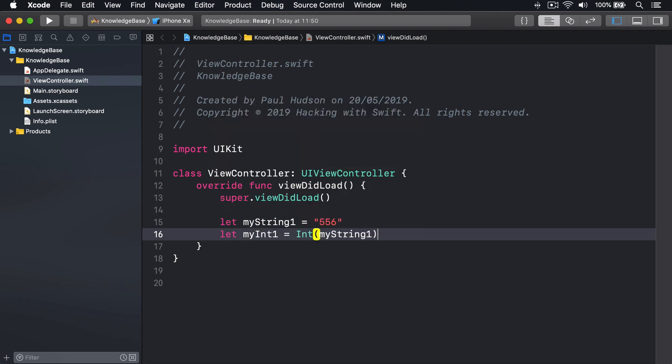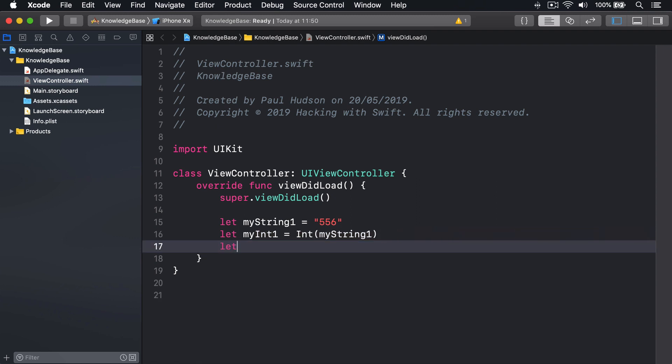Now because strings might contain something that isn't a number, e.g. fish rather than 556, the int initializer will return an optional integer. So if you want to force a value, you should use nil coalescing like this. Let myInt2 equals int of myString nil coalescing 0.